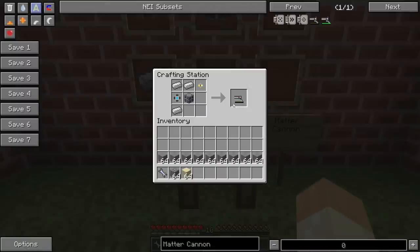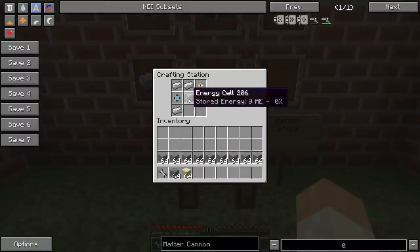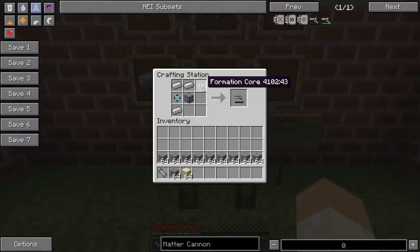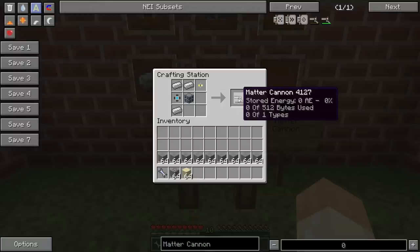Not that hard of a recipe — an energy cell, storage components, and a formation core. Now when we look at the cannon we see there are three important parts. We have the stored energy, so this runs on AE, and you need to charge it before using it.